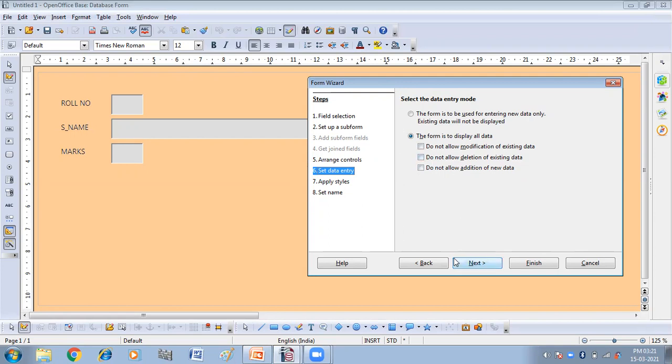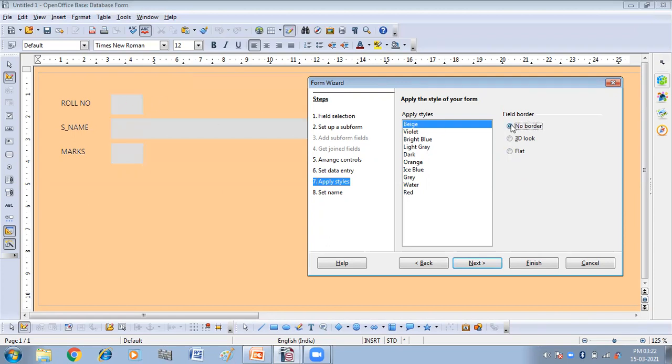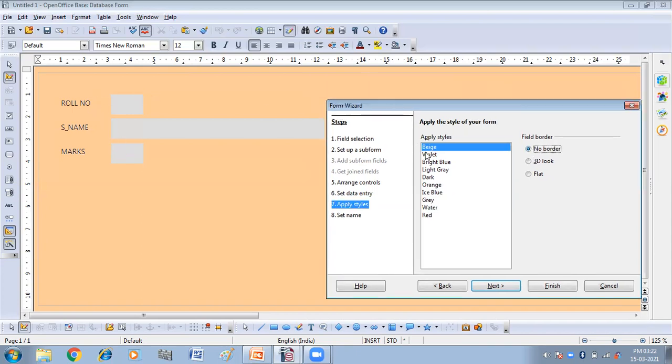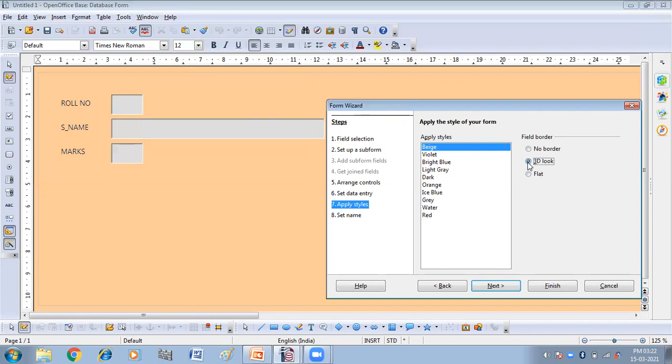So here I'm clicking on next. So this is field border. How you want the field border to appear like no border. If you will click on this, then there is no border. You can see in the window, there is no border. If you will click on the 3D look, now it is appearing as the 3D. If you will click on the flat, it will come like this. So here I'm clicking on the 3D look.